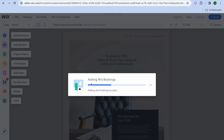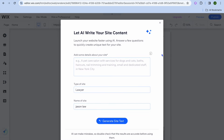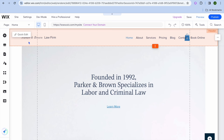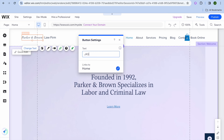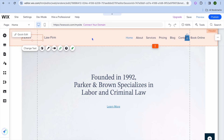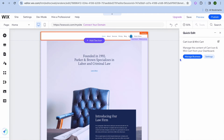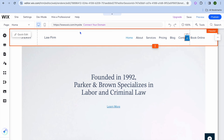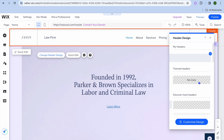After tapping on edit, you'll be redirected to the editor. I recommend increasing the zoom to 100% so you can see it better. To start editing — for example, to change the law firm name — simply tap on the text, tap on change text, and type in your name. To edit the entire header section, hover over it and tap on quick edit, then tap on manage business. To add a background color to a section, tap on the section, then tap on change header design.